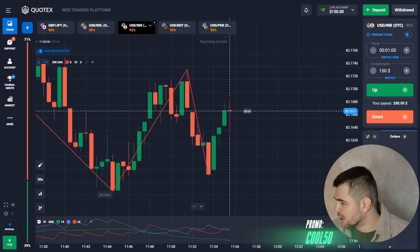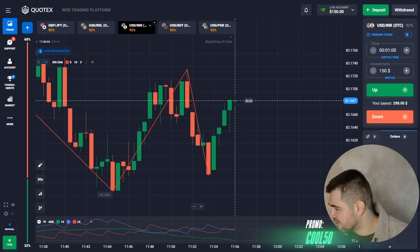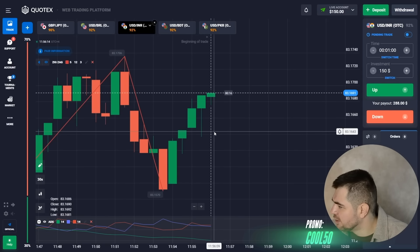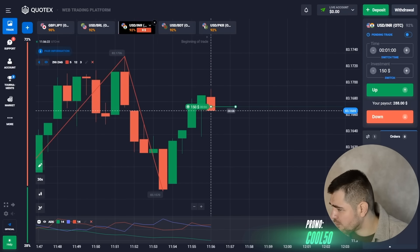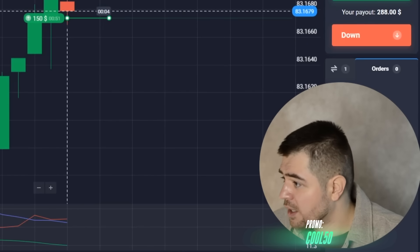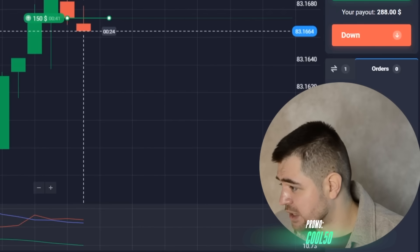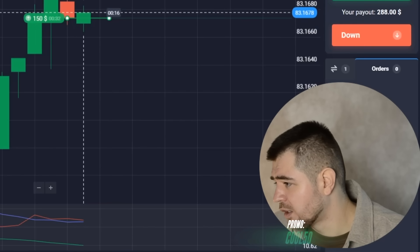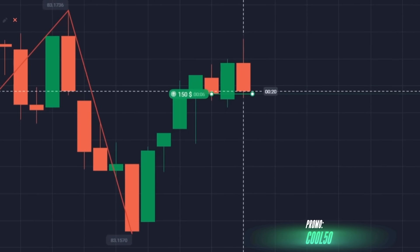Today we're starting with $150, and I have my little helpers — we have the zigzag and we have the ADX. We're going to jump into a call option right away. There is obviously a trend going on, the zigzag is confirming it, and we have a strong bull trend situation. The ADX oscillator is also showing the price going up, so let's wait for the result.